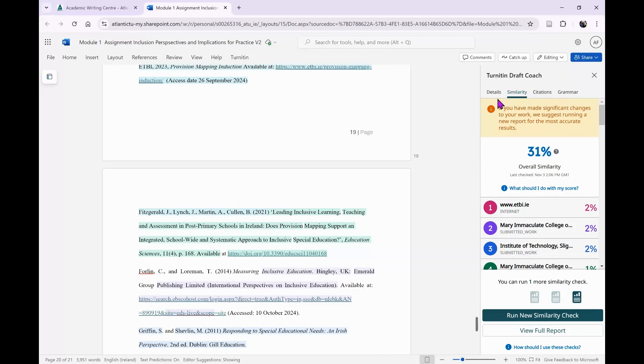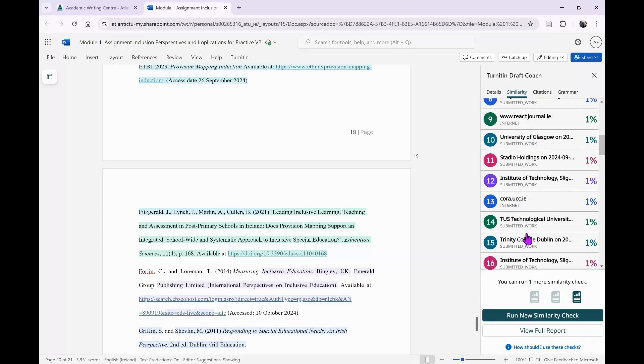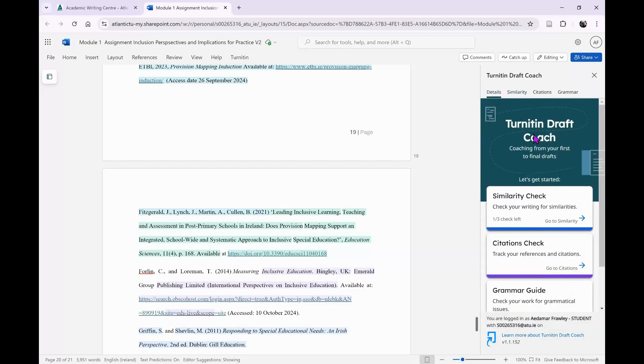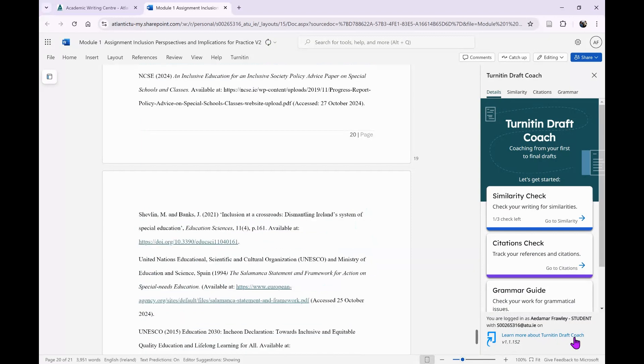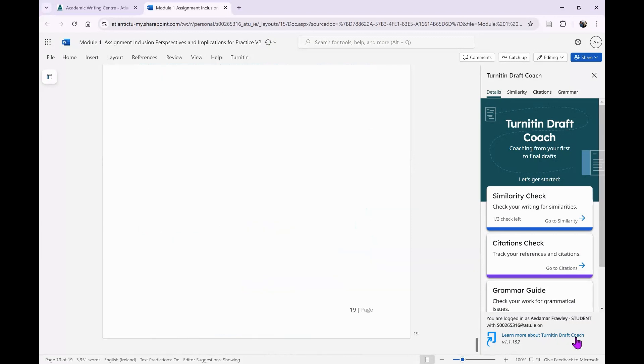That's handy. There is a website around Turnitin Draft Coach you can use. If you click on the details tab here, it says learn more about Turnitin Draft Coach. If you click on that, it brings you to a website that will teach you all about Turnitin Draft Coach.